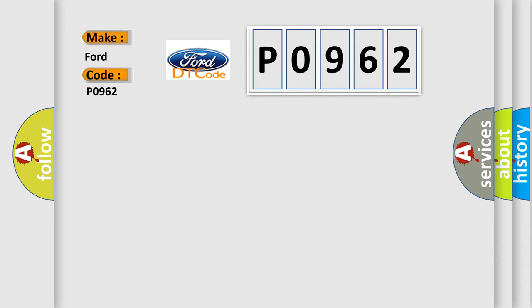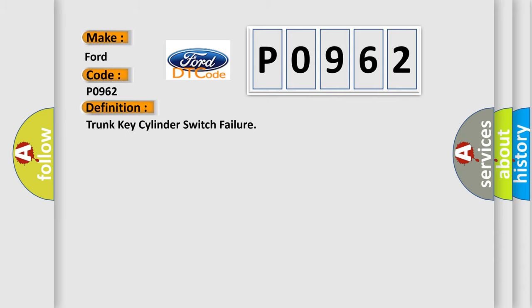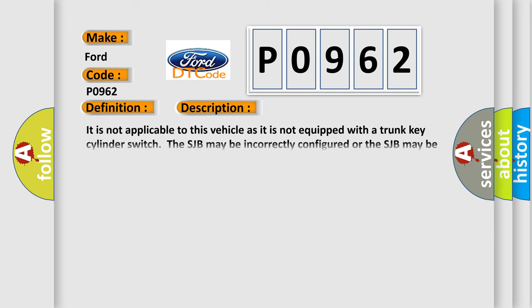The basic definition is TRUNK KEY CYLINDER SWITCH FAILURE. And now this is a short description of this DTC code.